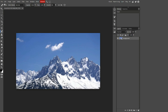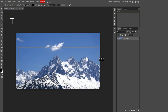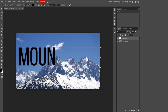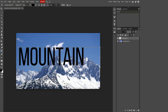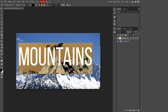First, you need the text tool — and of course it's the T key for that. Drag some text on the screen, and this text has to be pretty big, around size 250 for this image, and then type something relative to the image.